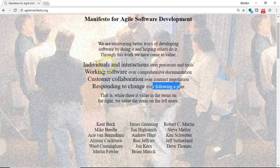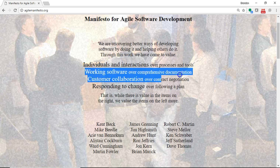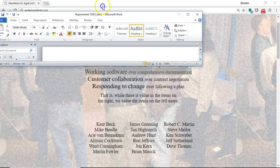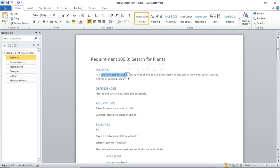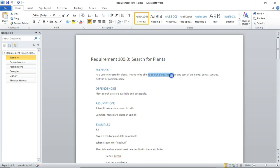So, with that, and especially with working software over comprehensive documentation, I'll show you a very simple requirements document for Plant Places or Plant Places Mobile. So, what we'll typically do is say, as a blank, and then the analyst will fill out what that blank is, I want to be able to do something and get a certain result.